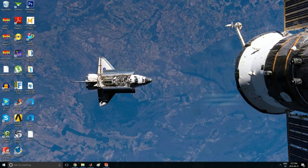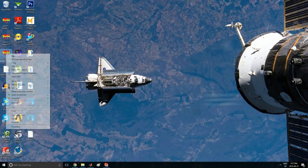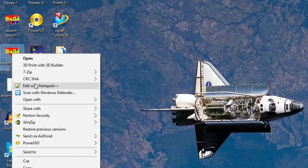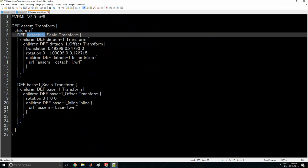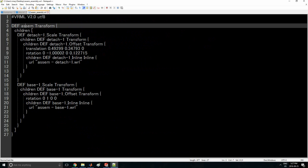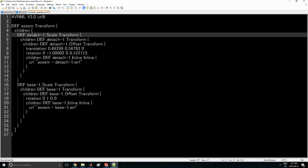Let me explain that. If I open the assembly file and edit it with Notepad++, you can see that's your assembly. That's my tube — its part file name is detach1. These two bodies — detach and base — are linked to this assembly. Base is the square block I made.